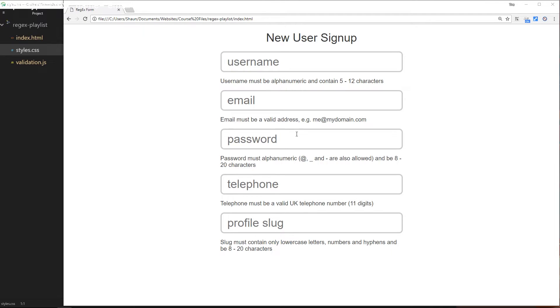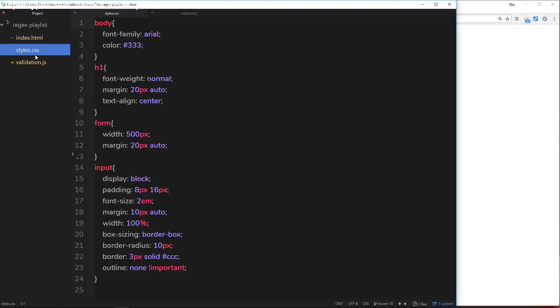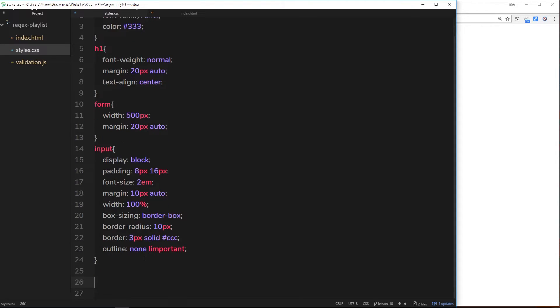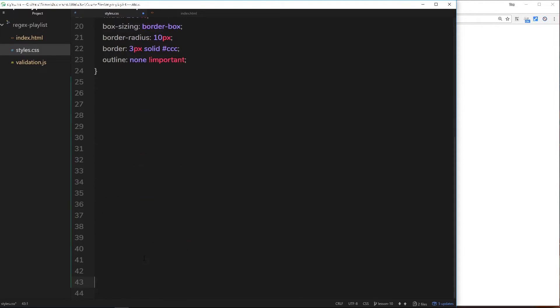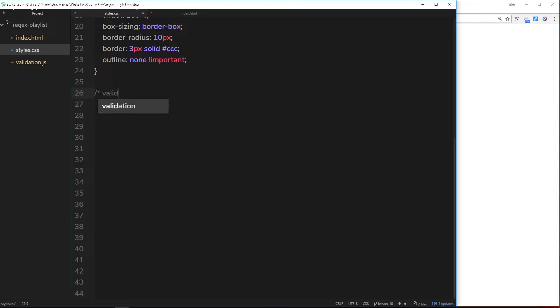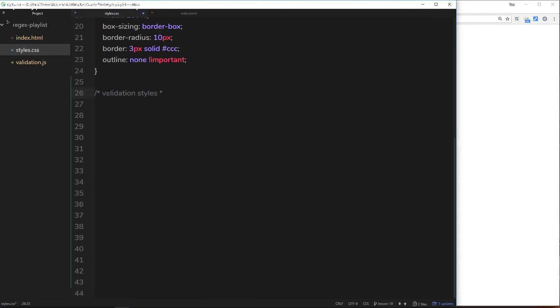So let's head over to our styles.css. Right here we have the base styles already in there, but I'm just going to space down here and we'll do some additional styles at the bottom. These are all going to be validation styles, so let's just do a little comment there to say so.